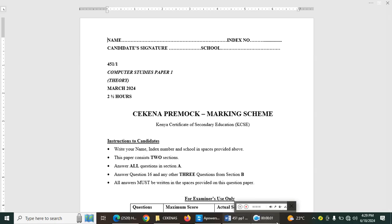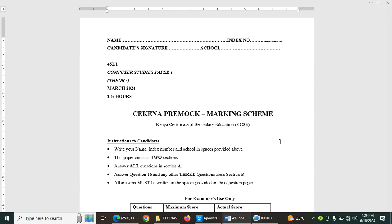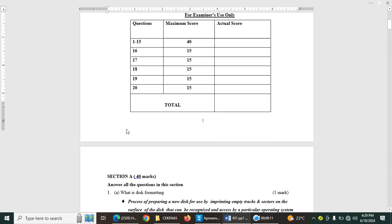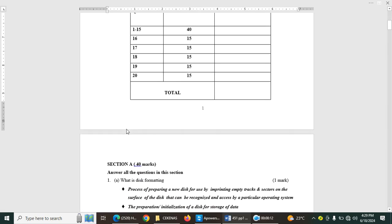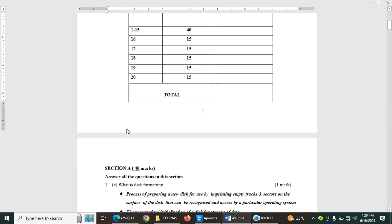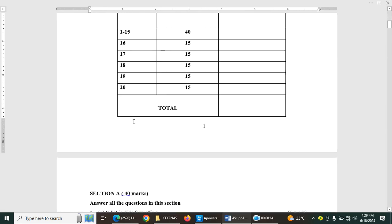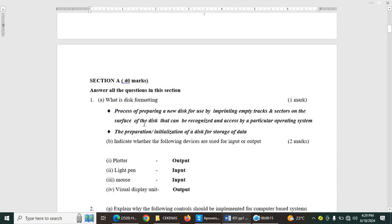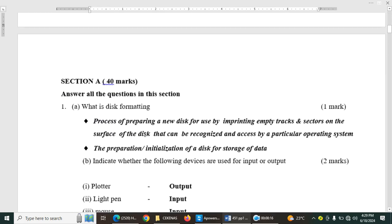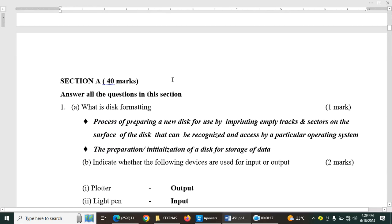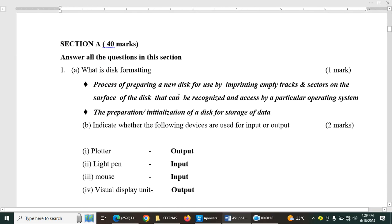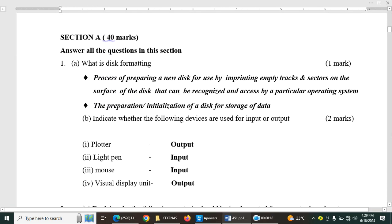Hello guys, let's look at Computer Paper 1, that is Sekena Premoq, and we can just go and start on section A. Section A usually consists of 40 marks. What is disk formatting?